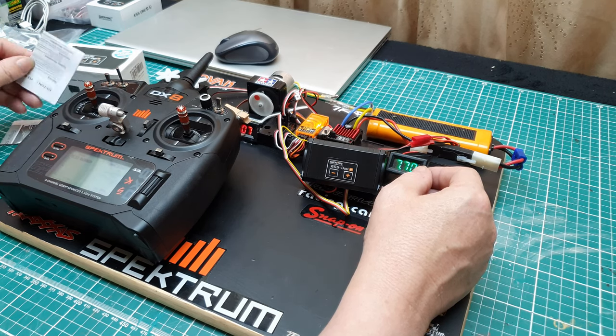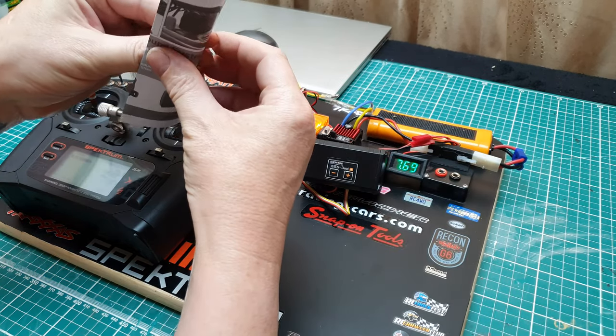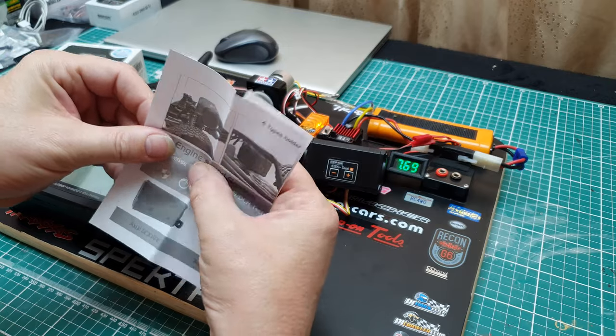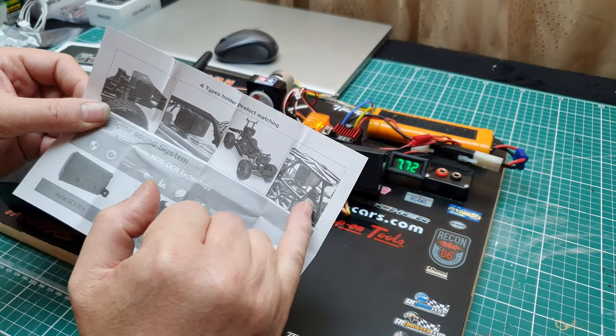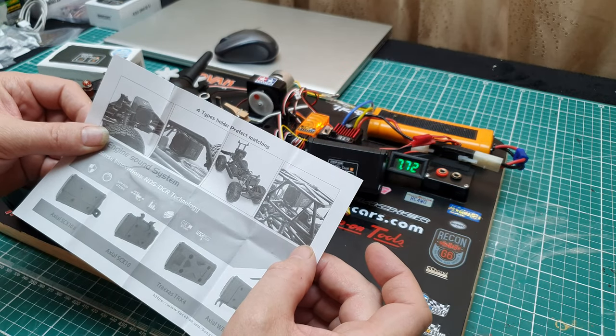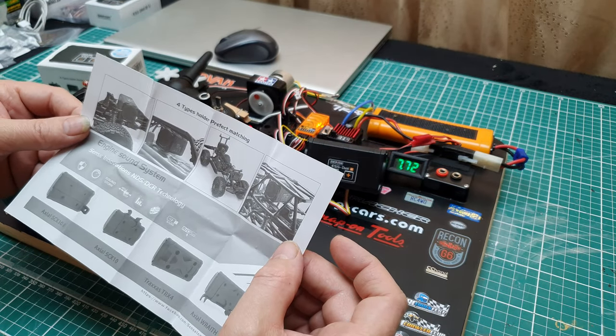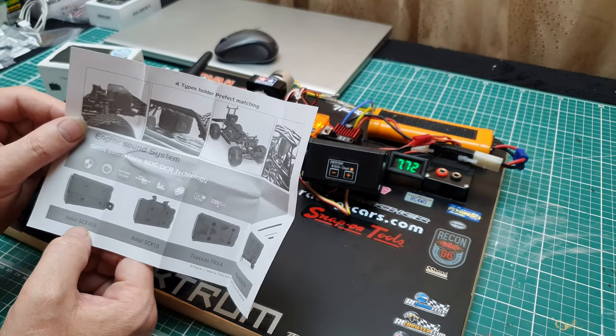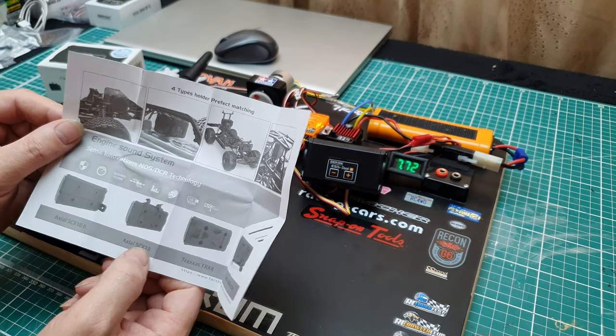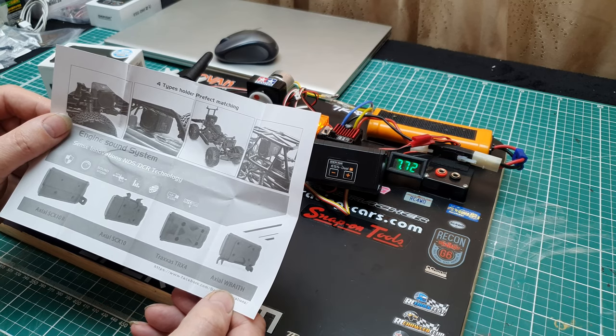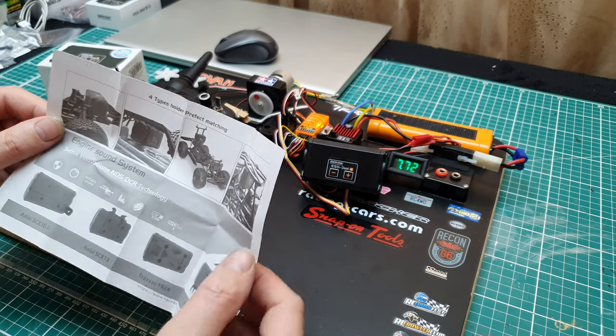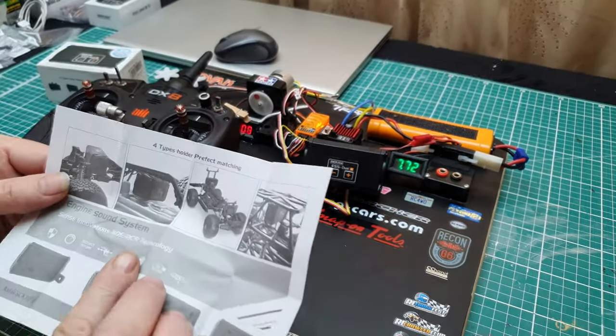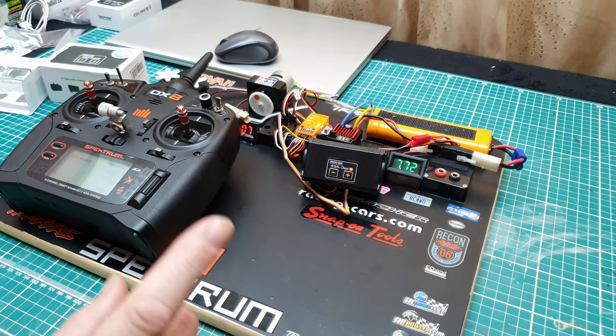Now there is a way of, there's instructions on how to mount it. It looks like it's in a crawler. It tells us Axial SCX10.2, SCX10, TRX-4, and Wraith. So obviously the Wraith, it clips into the roll frame pretty good. Four types of holder matching the crawlers which is what this is designed for.